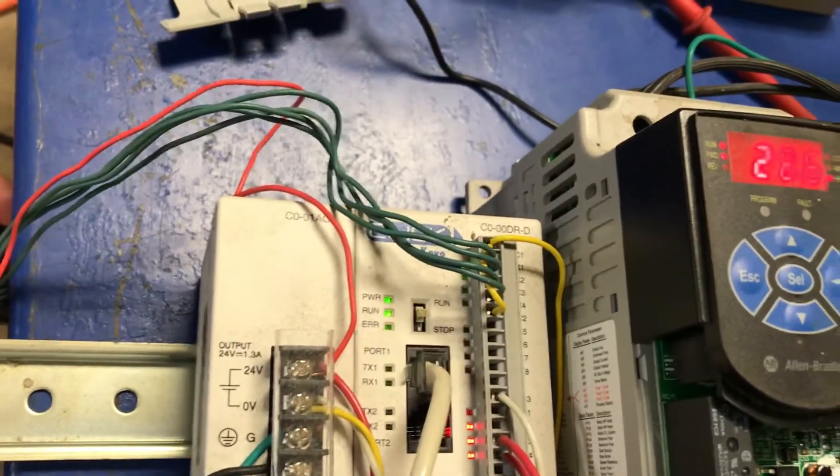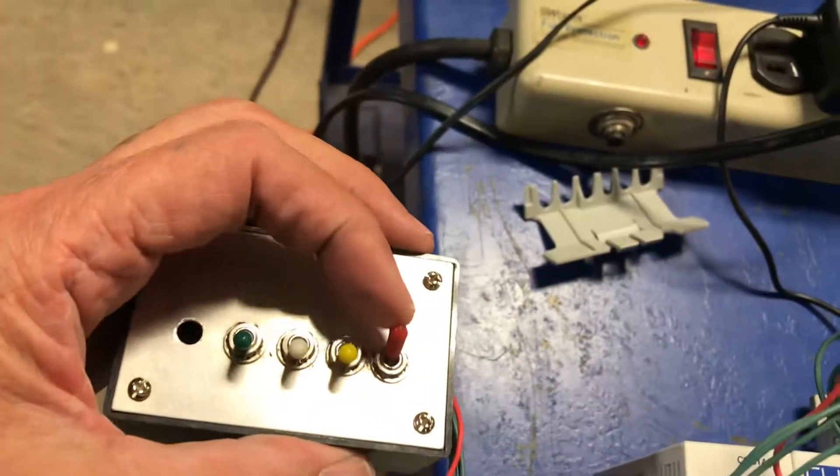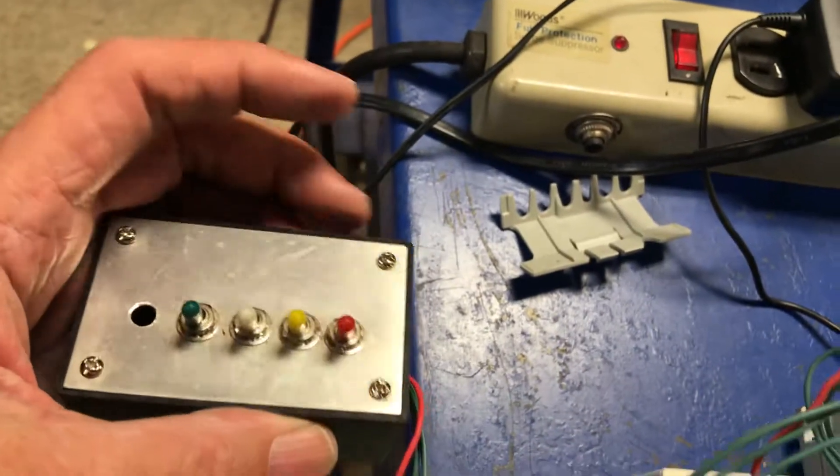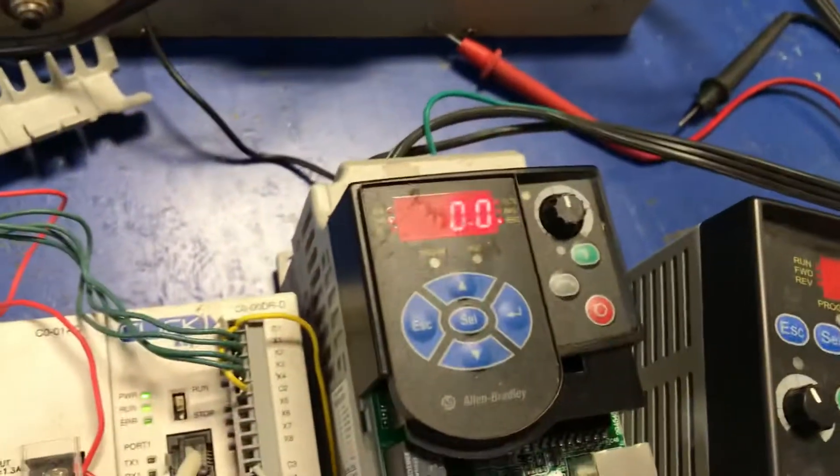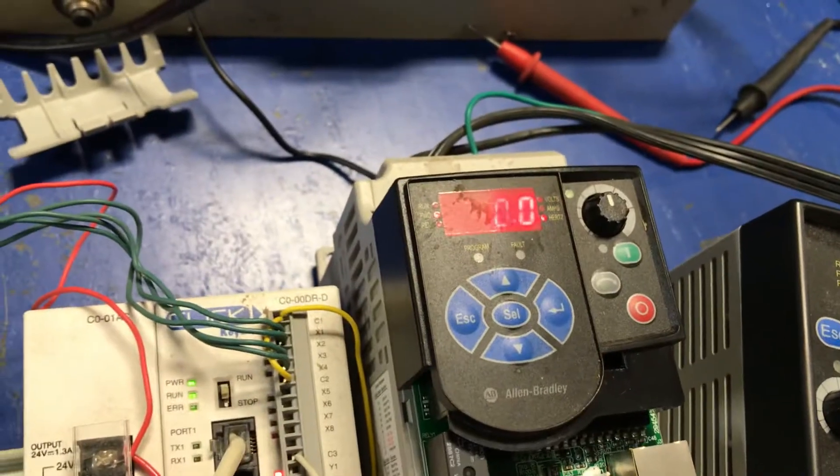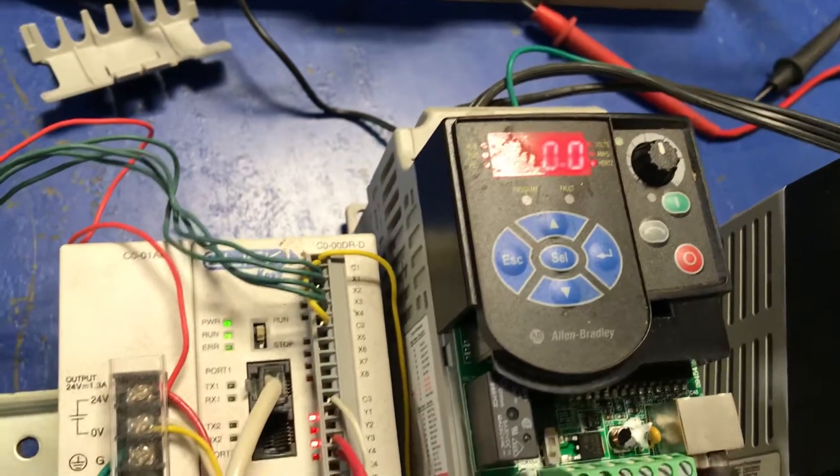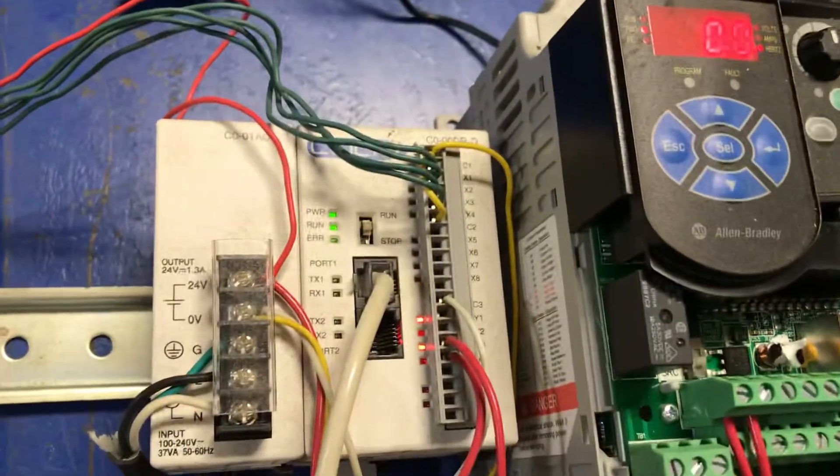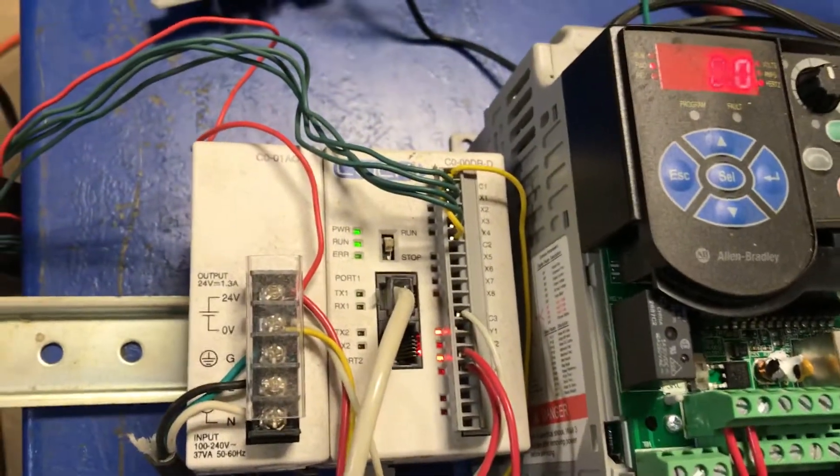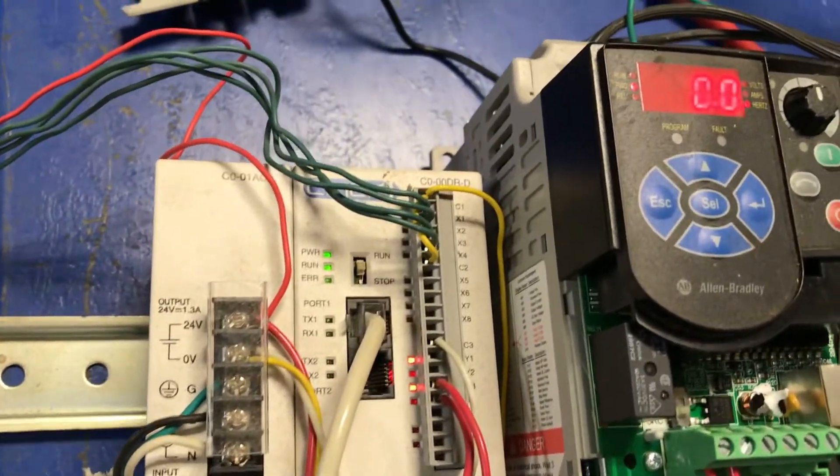I will shut the stop off. Now notice it deceled to zero, and our one input went out.